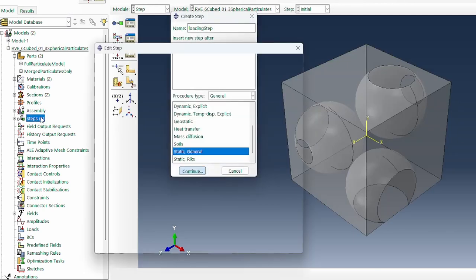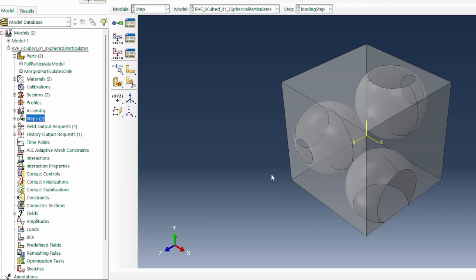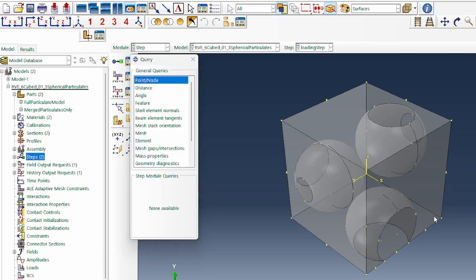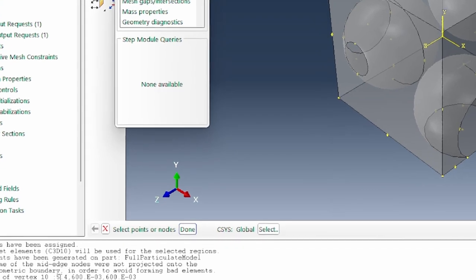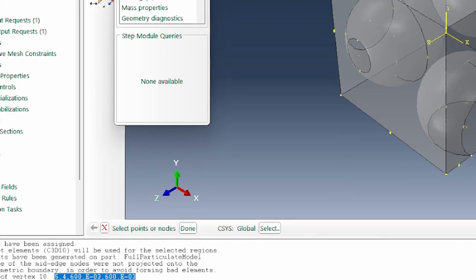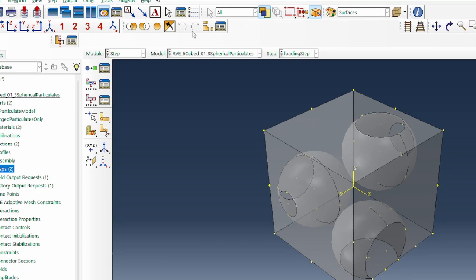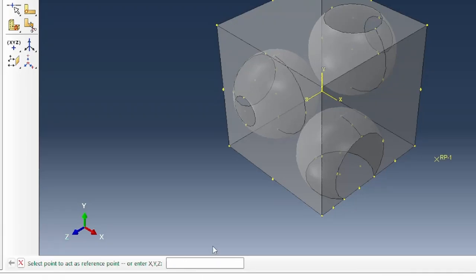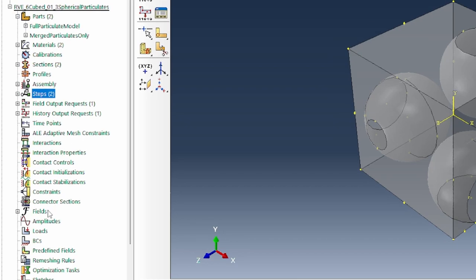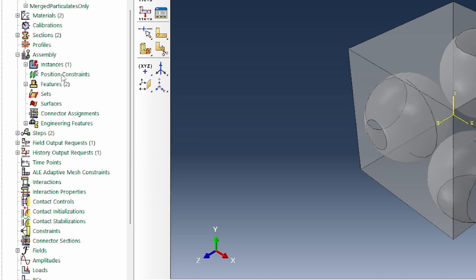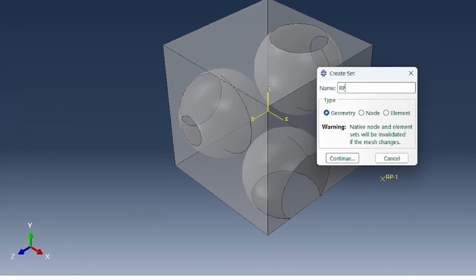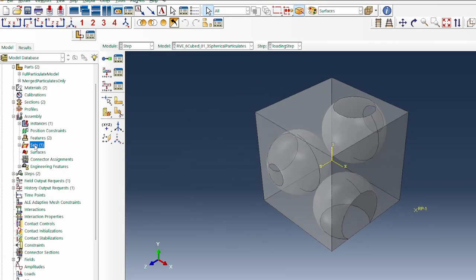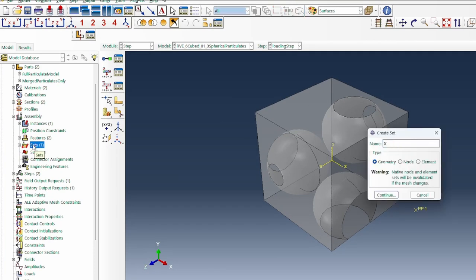We create a loading step — a Static General step, which is normally used for this simulation. To apply the load, we query one corner node of the model to get its coordinates, then go to Tools → Reference Point and place a reference point just slightly offset from that corner. We then create a set for the reference node within the assembly module, called the RP set. We also create sets for the faces: x_front, x_back, y_base, and z_back, using the 'by angle' face selection method.